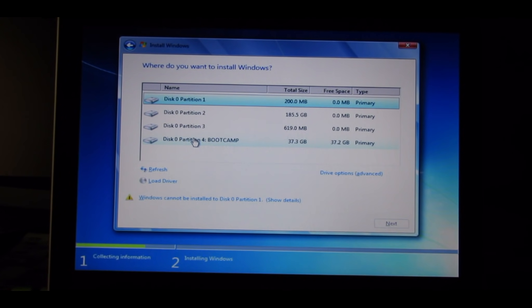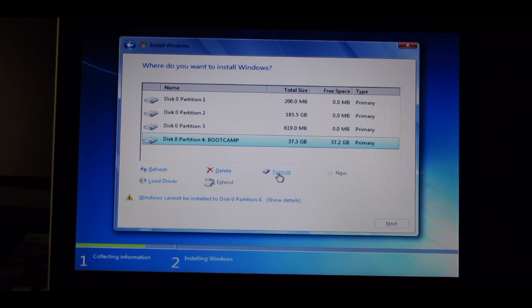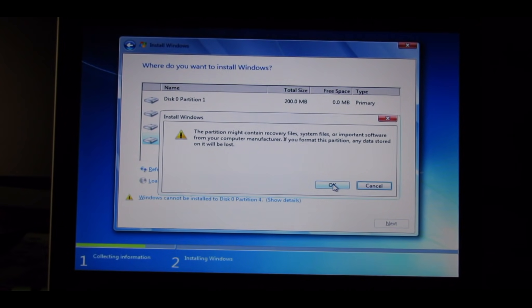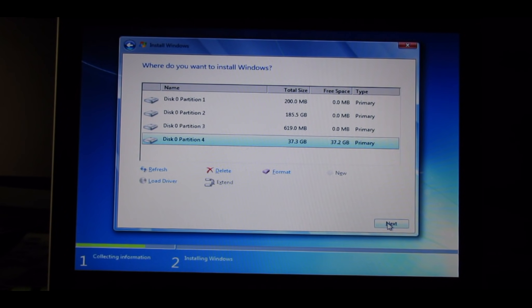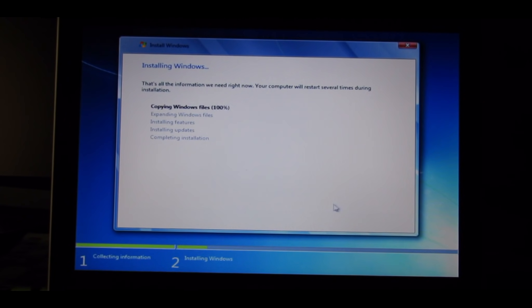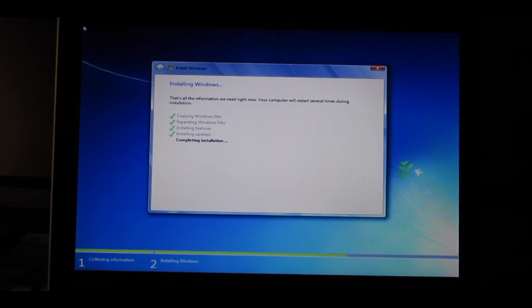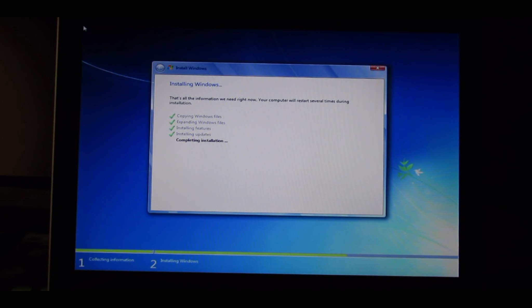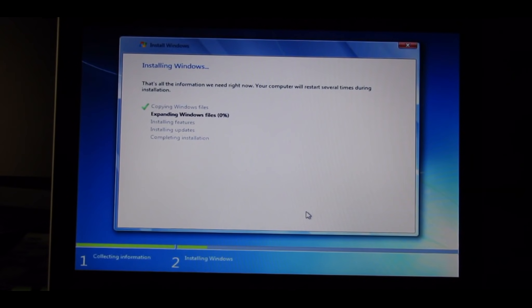Select Bootcamp Partition and Drive Options, press Format, just OK, and then press Next. And then your Windows will be installing. It says your computer will restart several times during this installation, so do not be alarmed if it does restart several times.